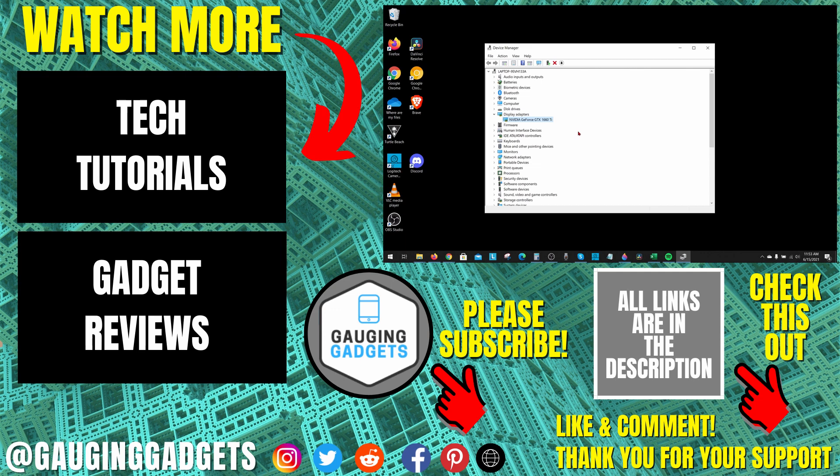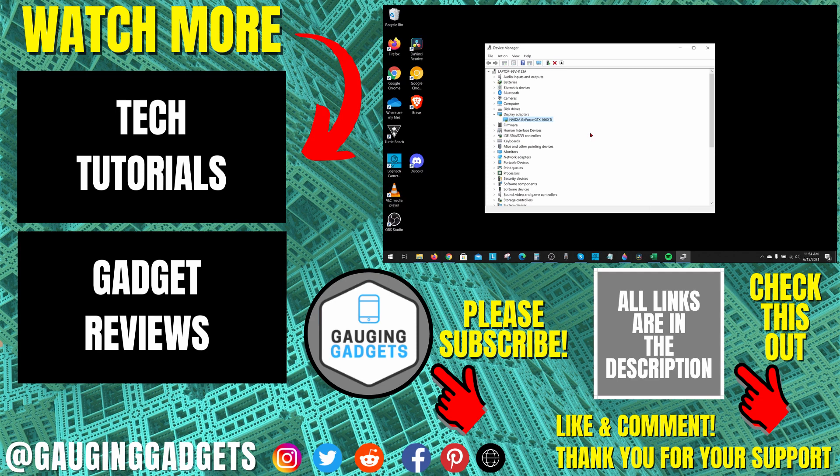If you have any questions about this, leave a comment below and I'll get back to you as soon as I can. If you'd like to see more Windows 10 tutorial videos, check the links in the description. If this video helped you, give it a thumbs up, and please consider subscribing to my channel, Gauging Gadgets, for more gadget reviews and tech tutorials. Thank you so much for watching.